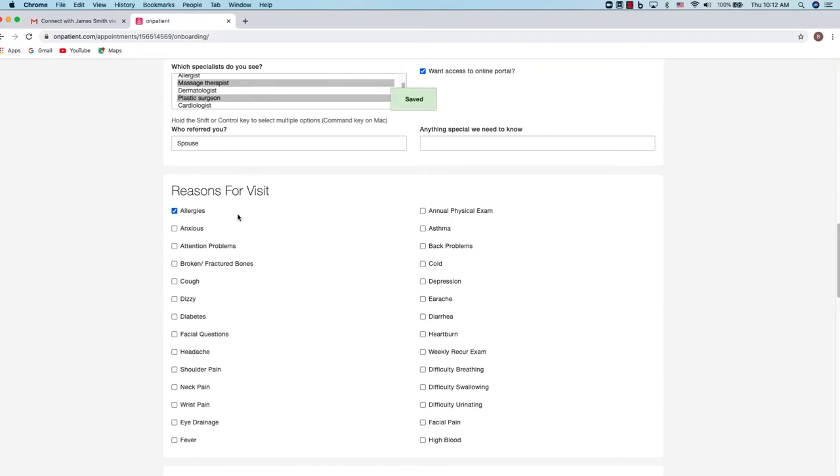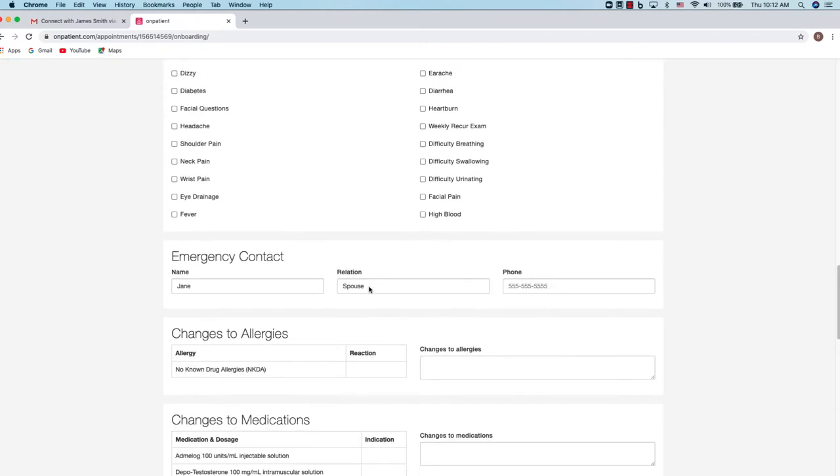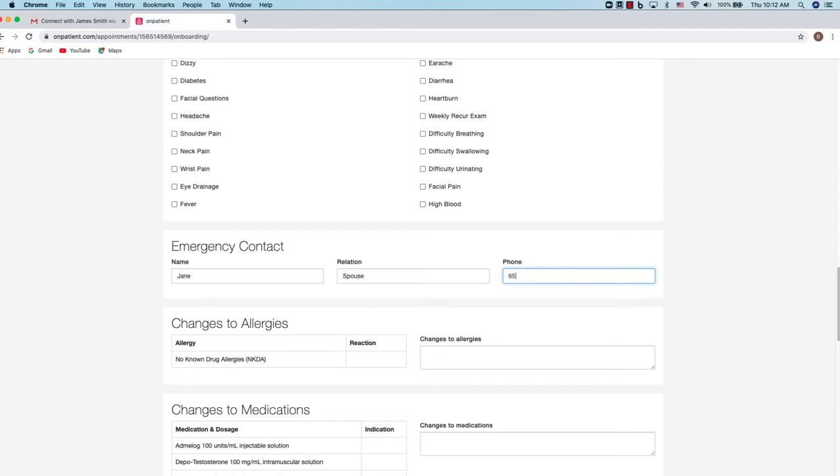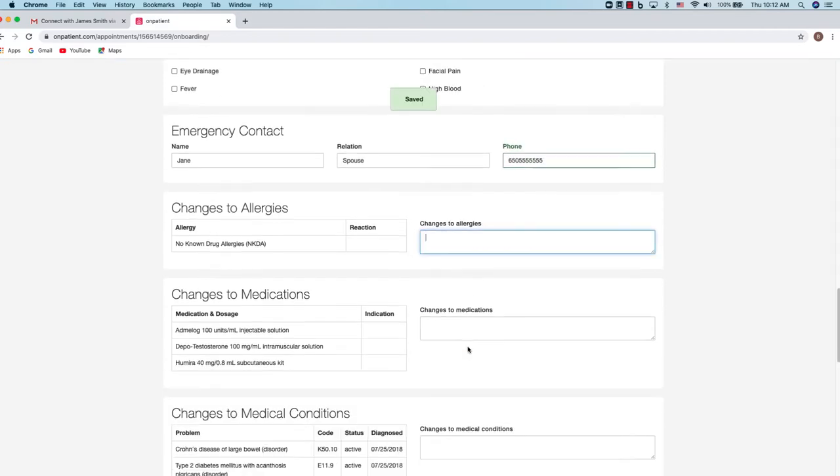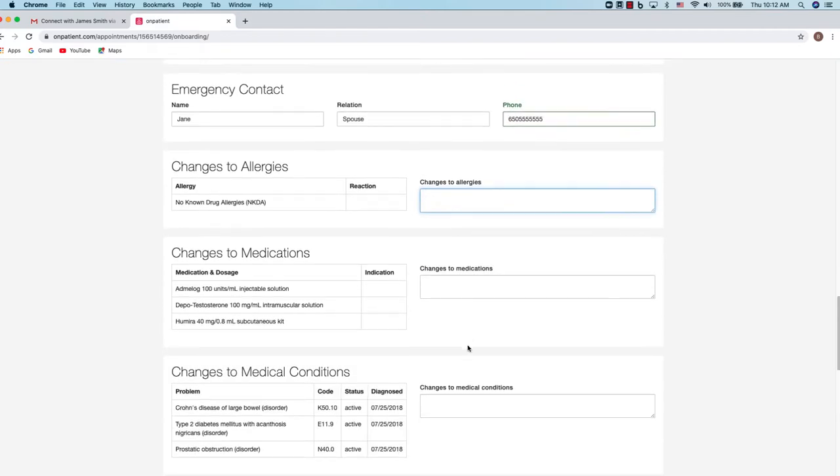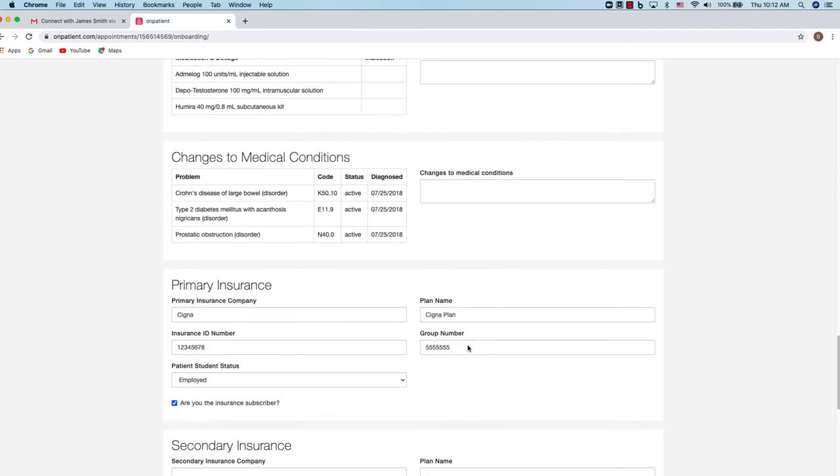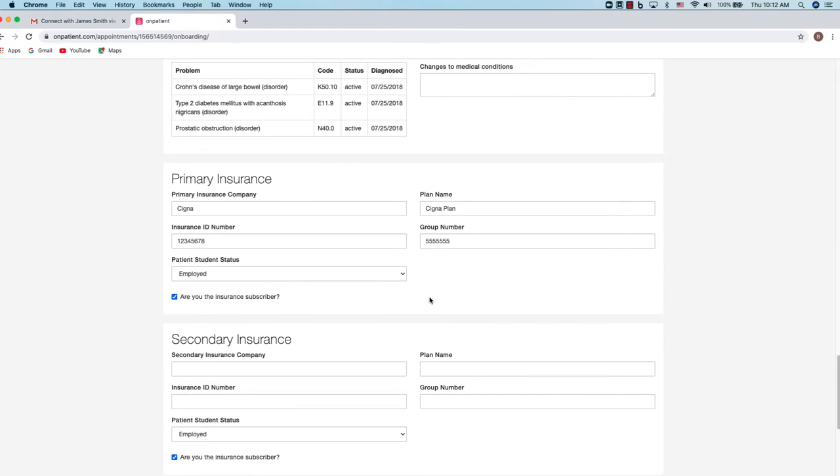You can go through and enter reasons for visit. You can add any emergency contact information. Any changes to medications or allergies you can make notes for the practice to review.